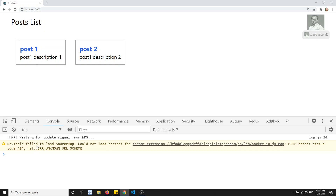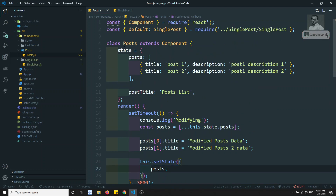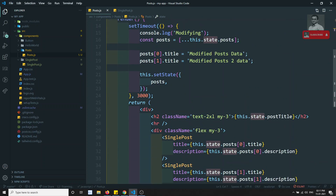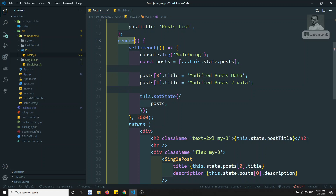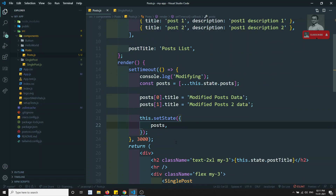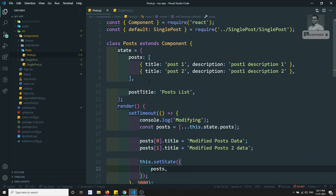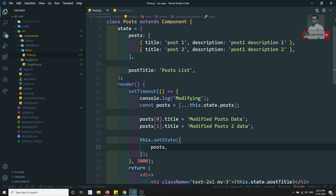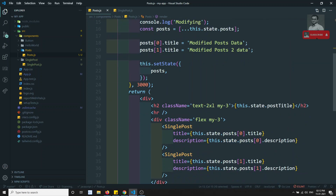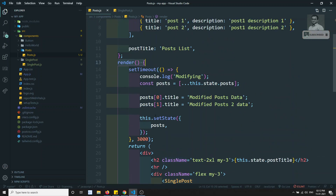Let's check the output after refreshing — the data has been modified. You may notice the console.log fires multiple times because every time the state is updated, the render method is called immediately. This is the important thing to remember: whenever state updates, React immediately invokes the render method.